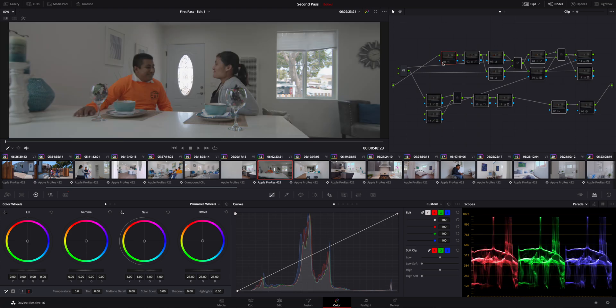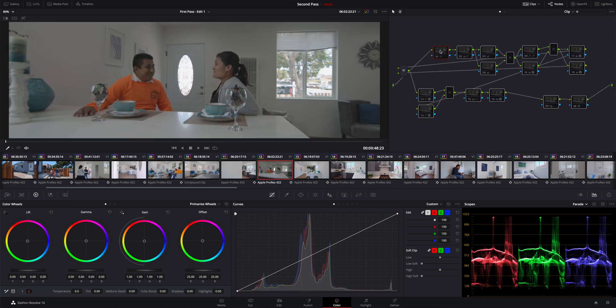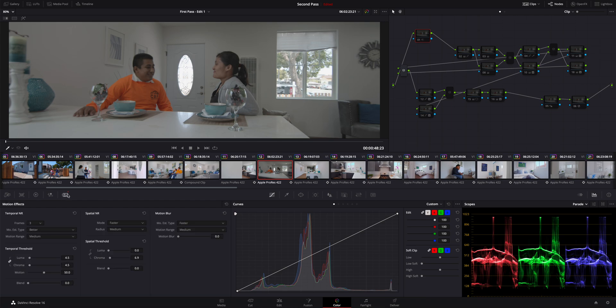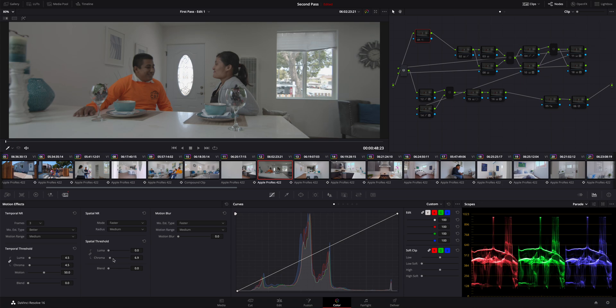This first node here is noise reduction. I'm not going to turn it on, I don't want to slow my computer down right now. All I did was go to the motion effects tab and played with the settings. Very minimal, 4.5 on the temporal threshold, and then the spatial threshold I just unchecked the link and upped the chroma to about 6.9.